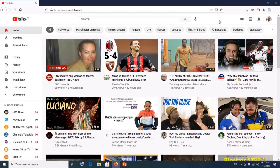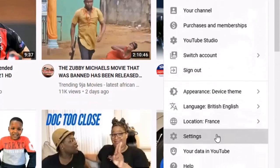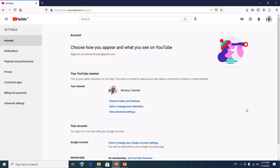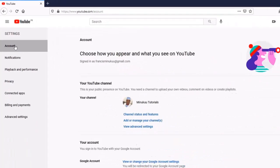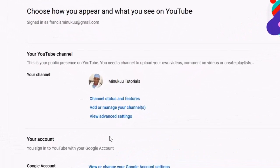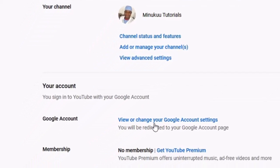Let me show you how to claim a new custom URL. First, click on the picture icon of your YouTube channel after logging in, then scroll down and click on Settings. When you click on Settings, click on Account, then scroll down and you'll find 'View or change your Google account settings.'